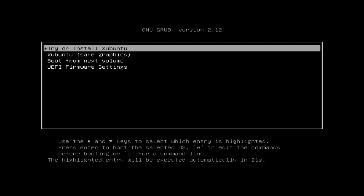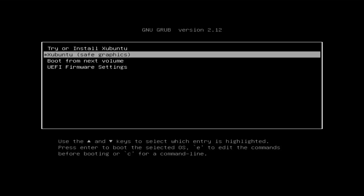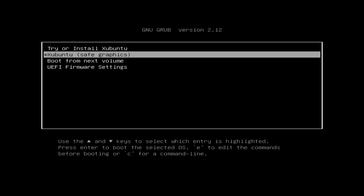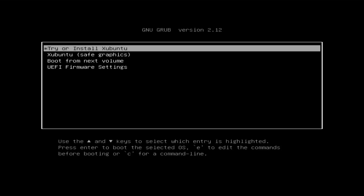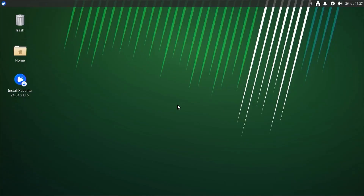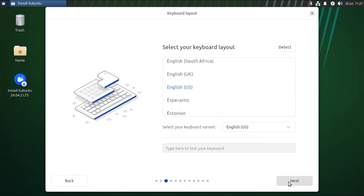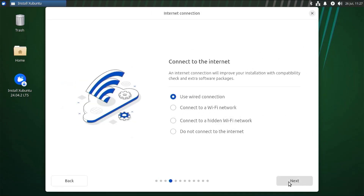In the GRUB menu there's 'Try or Install Ubuntu', 'Ubuntu safe graphics', 'Boot from next volume', and 'UFI firmware settings'. I'm going to go with 'Try or Install Ubuntu'. The live environment has booted up. I'm going to install Ubuntu. The welcome screen comes up — select your language, next, keyboard layout, next. I'll be using a wired connection, next.